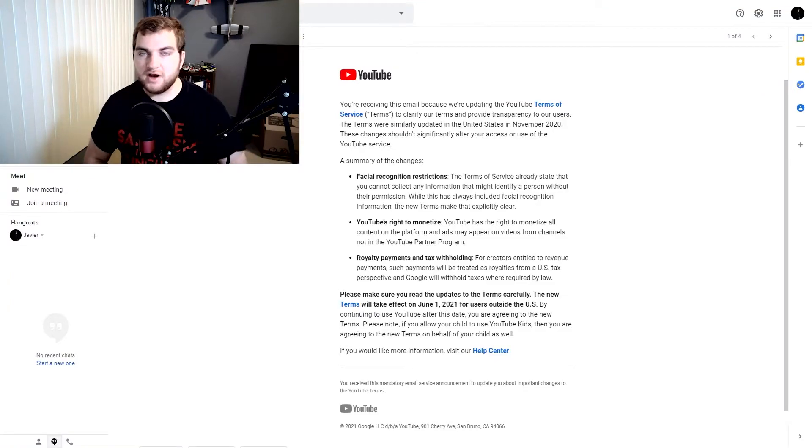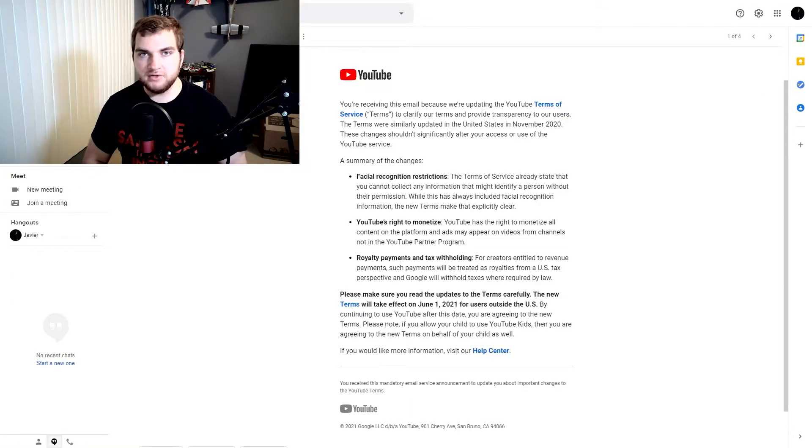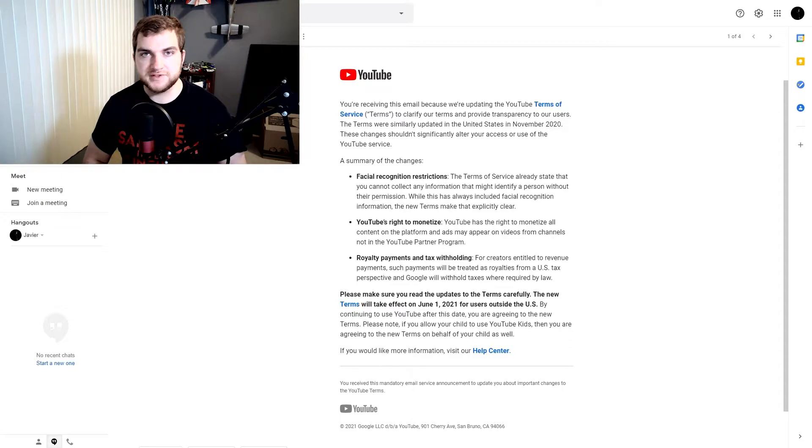What is up, everybody? It's Javier with the Enriched Fires, and today we are looking at the YouTube Terms of Service changes.